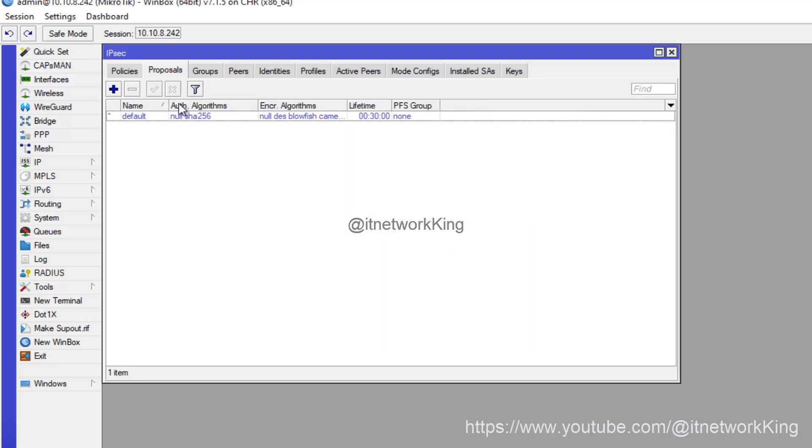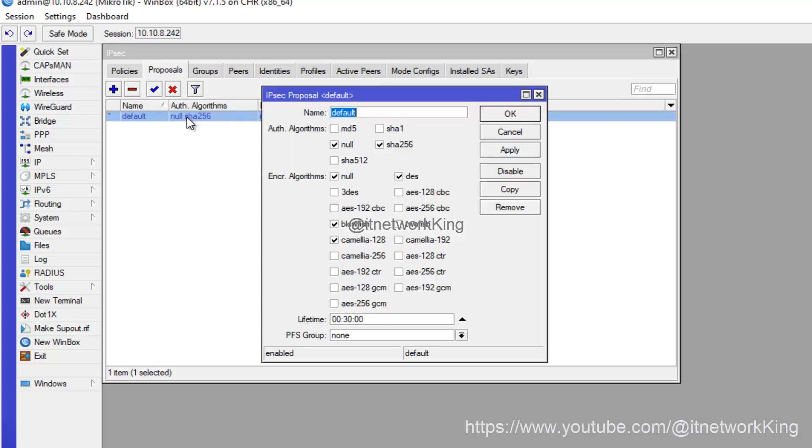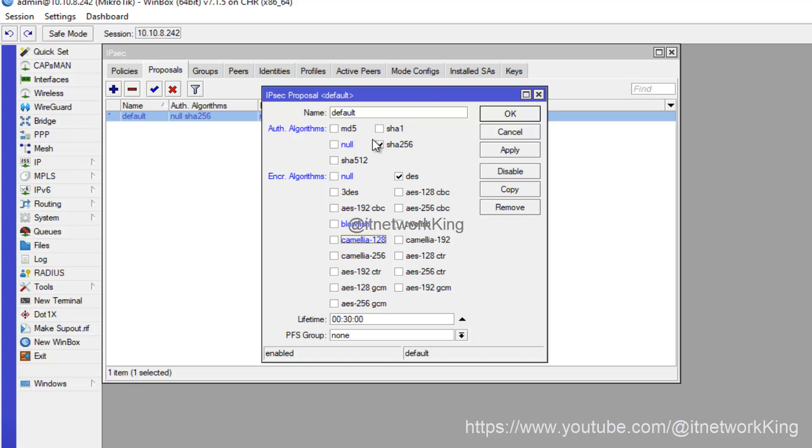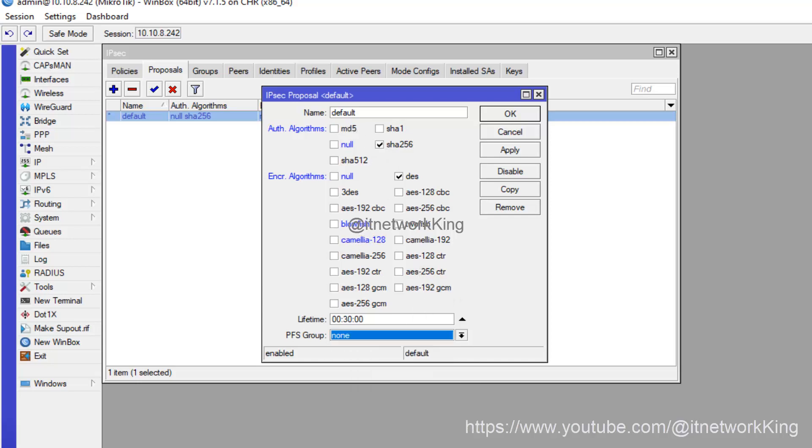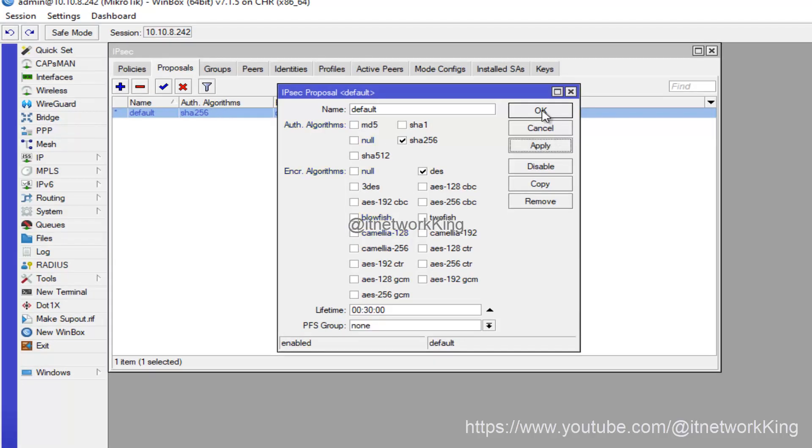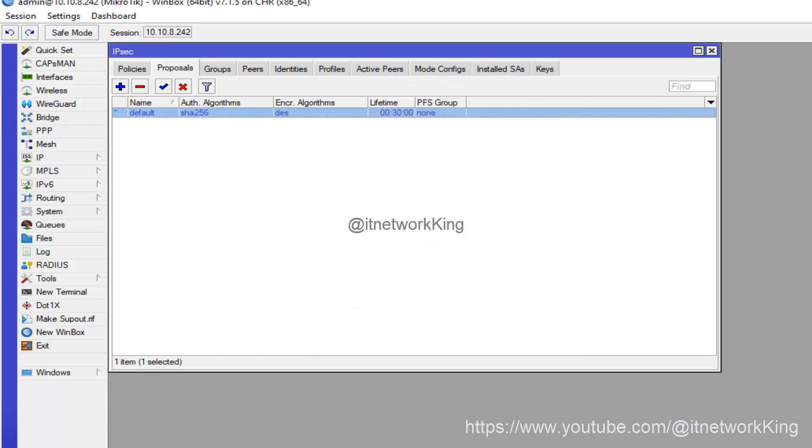Click Proposals, edit Default Proposals, select Algorithms, click Apply and OK.